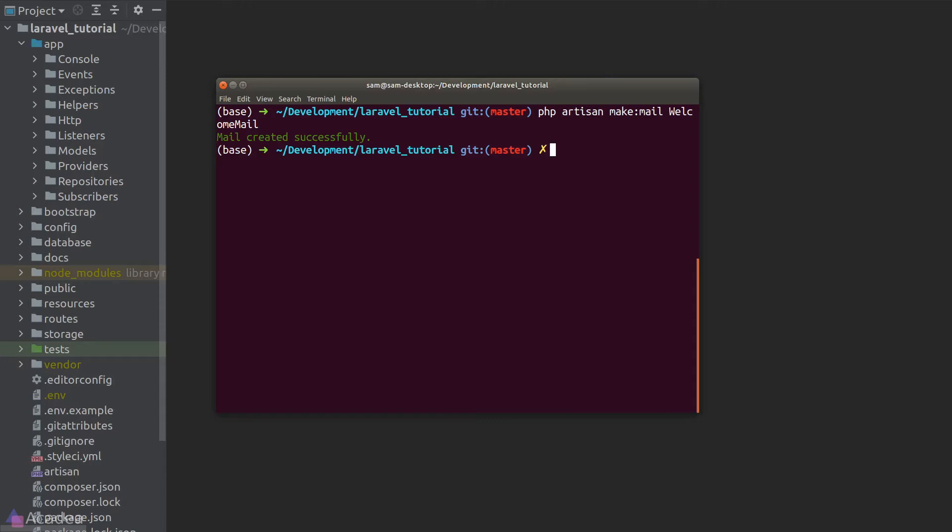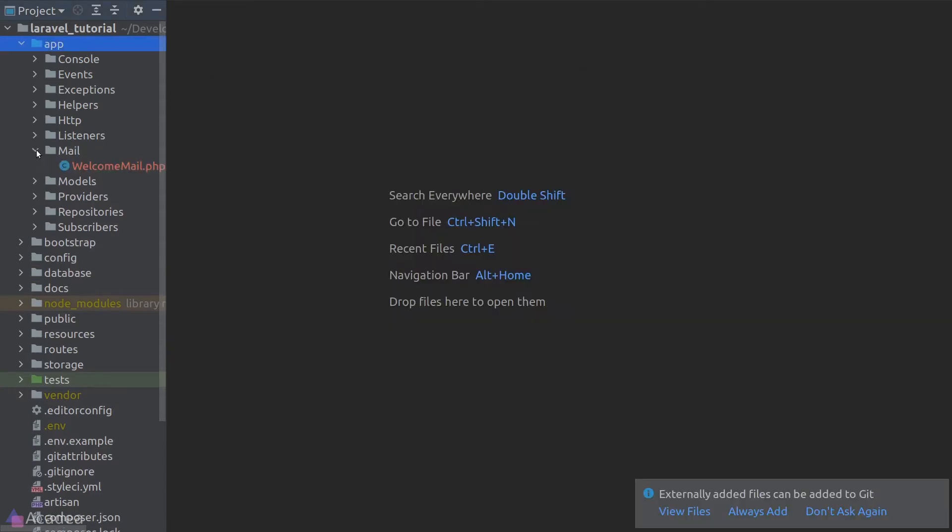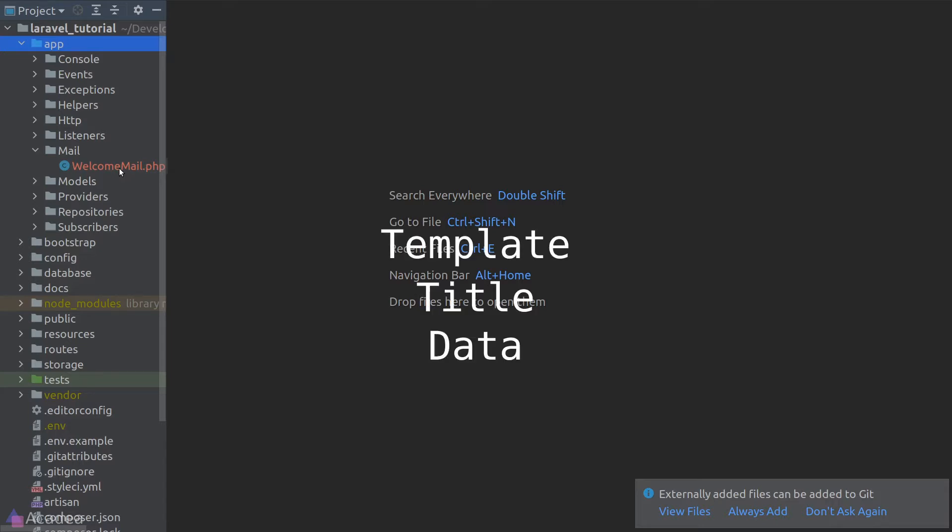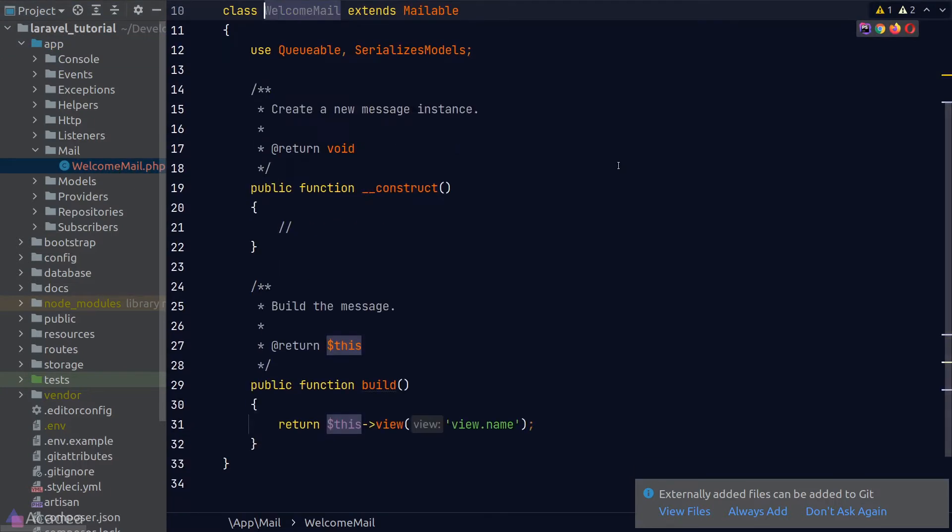Now in our app folder, you'll notice there's a new folder called mail and our WelcomeMail class is created inside it. In summary, the purpose of a mail class is to define the email itself, so we put in things like the email template, the email title, what kind of data should the email accept.